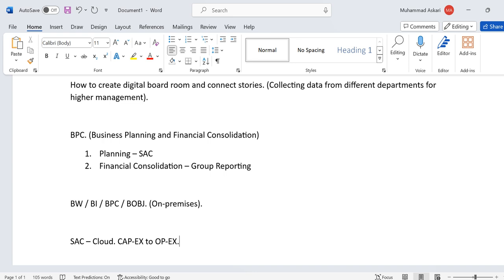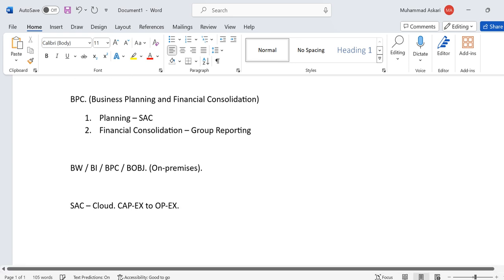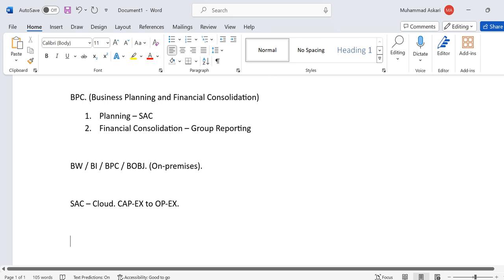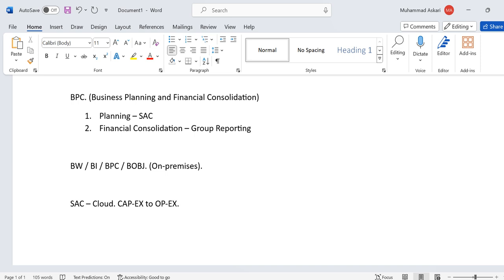Our CAPEX is now transferred to OPEX. For every user we just have to buy some cloud storage or a license, so our investment and cost are also reduced. In these videos covering SAP Analytics Cloud tutorials, we will perform two main activities.